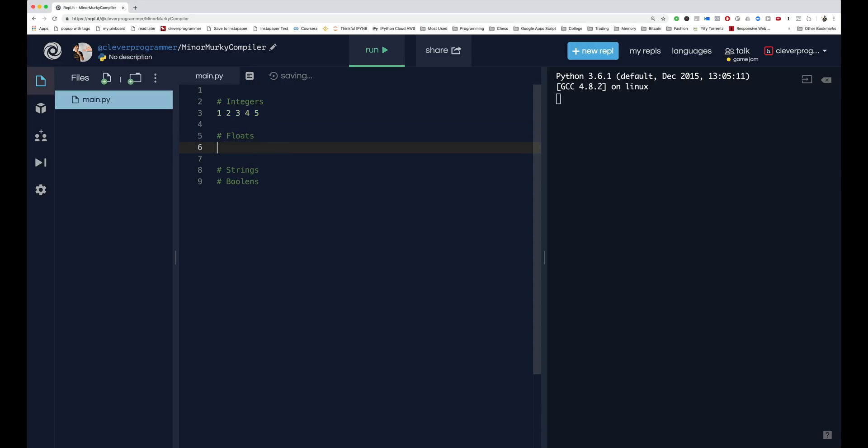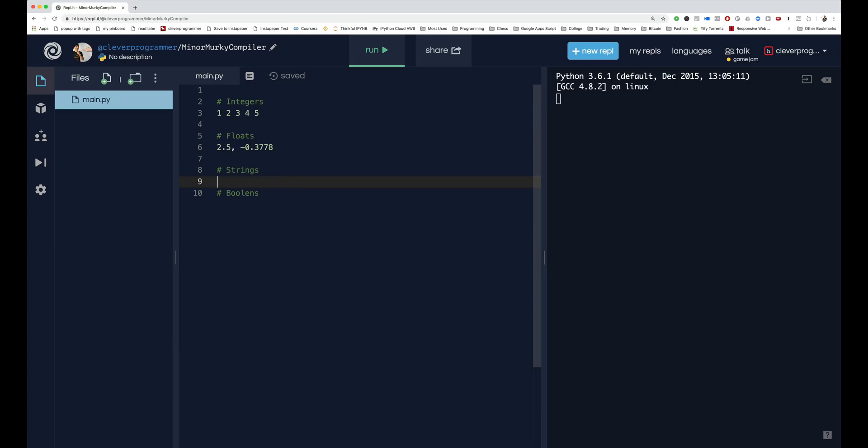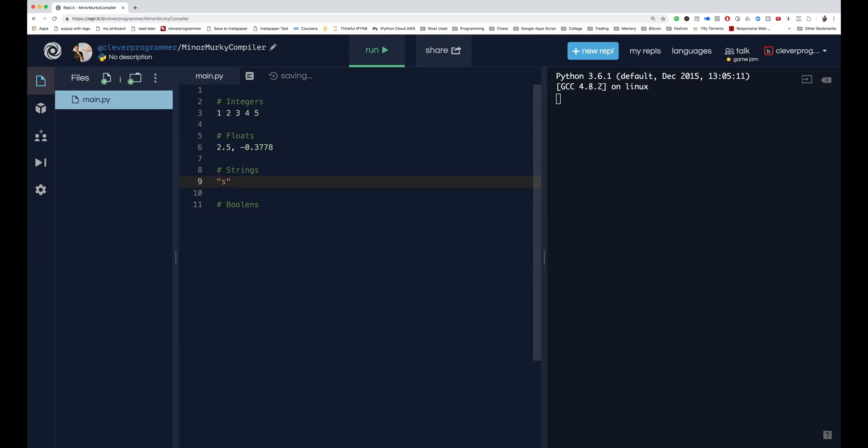You have floating point numbers - so this is like 2.5, negative 0.3778, like numbers like those, very exact numbers. And then you have strings. So strings, I said, are just like sentences, but they're always enclosed in quotation marks - that's all you need to know for right now.